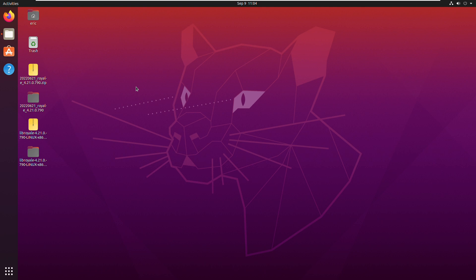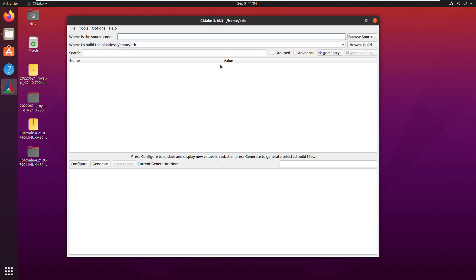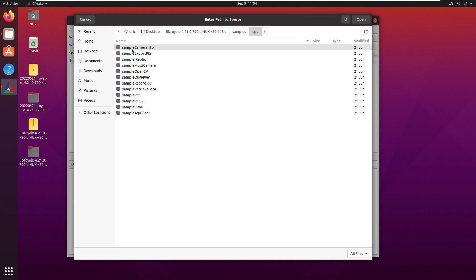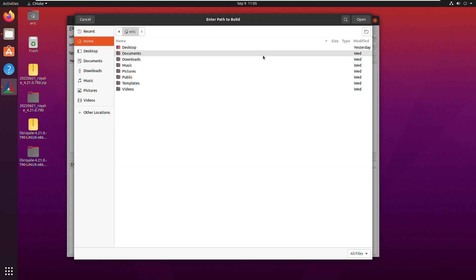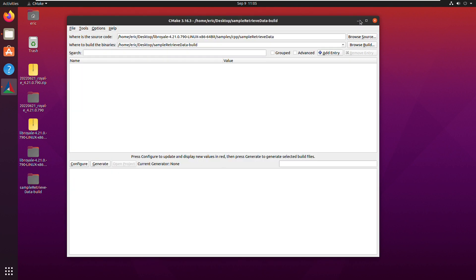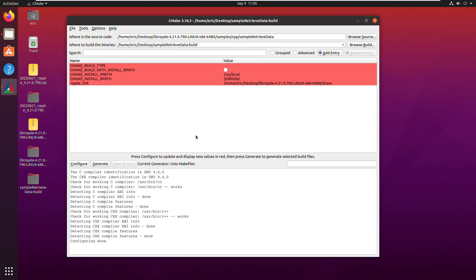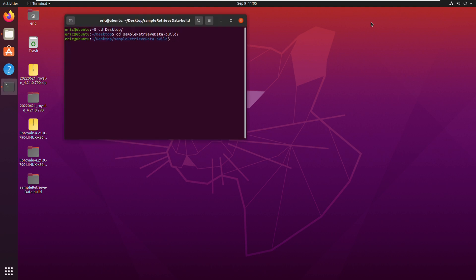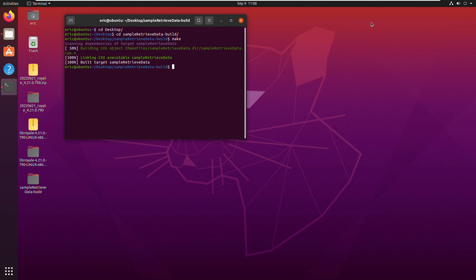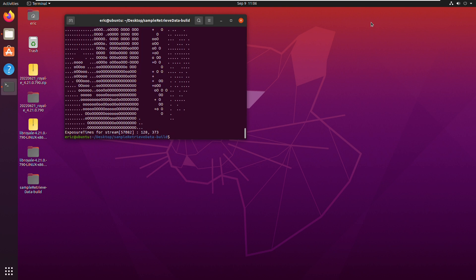To build a sample, I will first create a project using CMake. I set the source directory to one of the sample folders in the Royale SDK — for the first sample, let's build sampleRetrieveData. Next, I create a build directory for this project: a new folder on my desktop called sampleRetrieveData-Build. I press Configure, that looks good, then Generate. Now I open a terminal, navigate to the build directory, and call make to build. The build was successful, and I can see the sampleRetrieveData application. Running it, it prints an ASCII text representation of a depth image to the terminal — you can see the shape of my hand as I waved it in front of the camera.